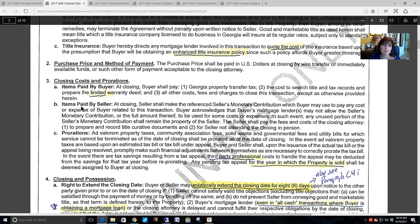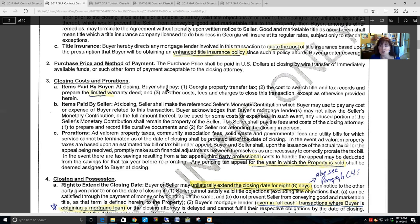For closing costs, the buyer is responsible for the transfer tax, cost to search title and tax records, cost to prepare the limited warranty deed, and any other costs and fees associated with closing the transaction — unless provided for elsewhere, such as a seller closing cost contribution or FHA/VA loan requirements. Items paid by the seller at closing include any contribution agreed to for the buyer's closing costs. The buyer's mortgage lender may not allow the seller's contribution or the full amount to be used for some costs — the lender has the final say, and any unused portion of the seller's stated contribution goes back to the seller.